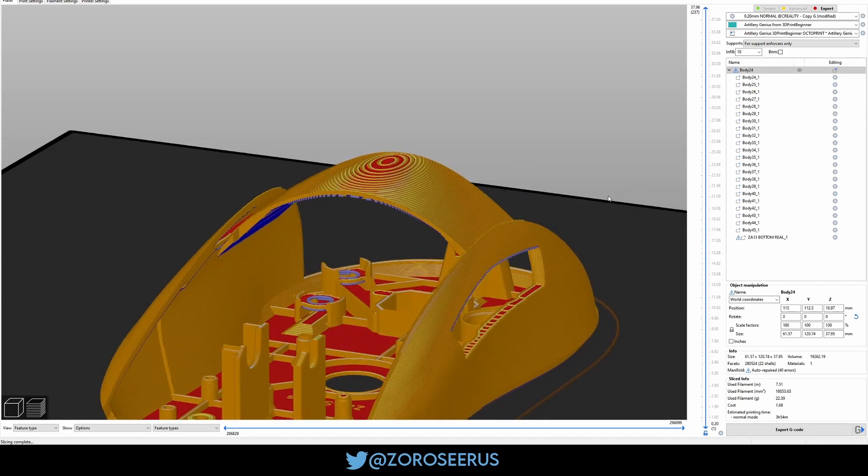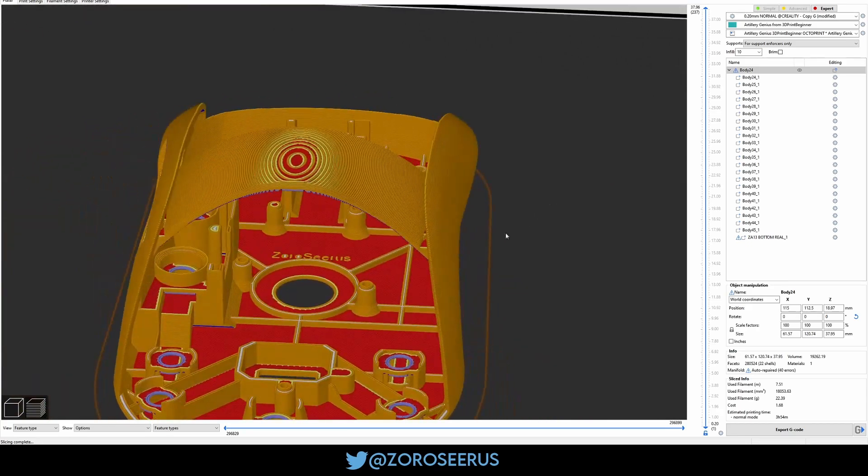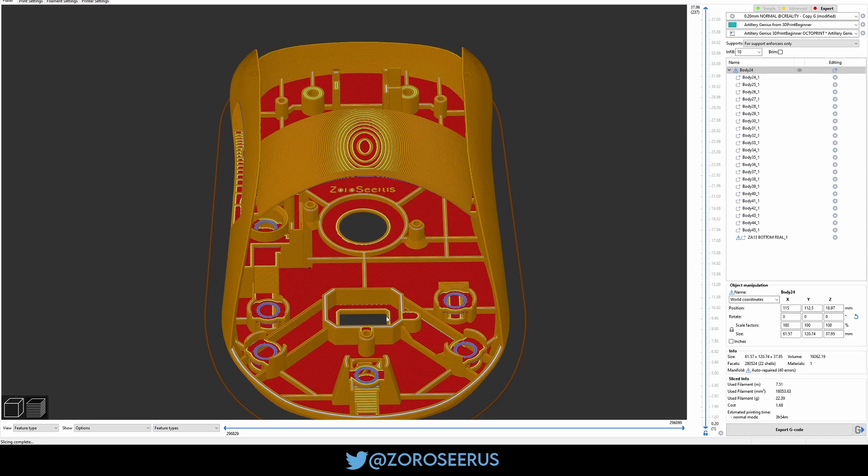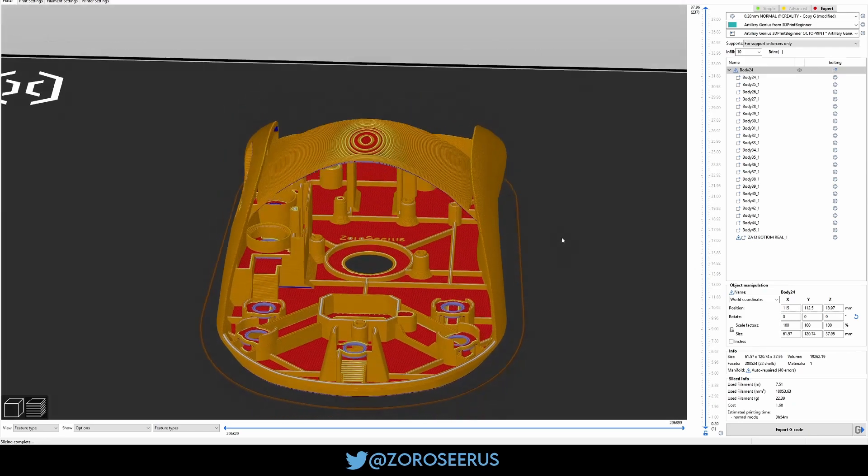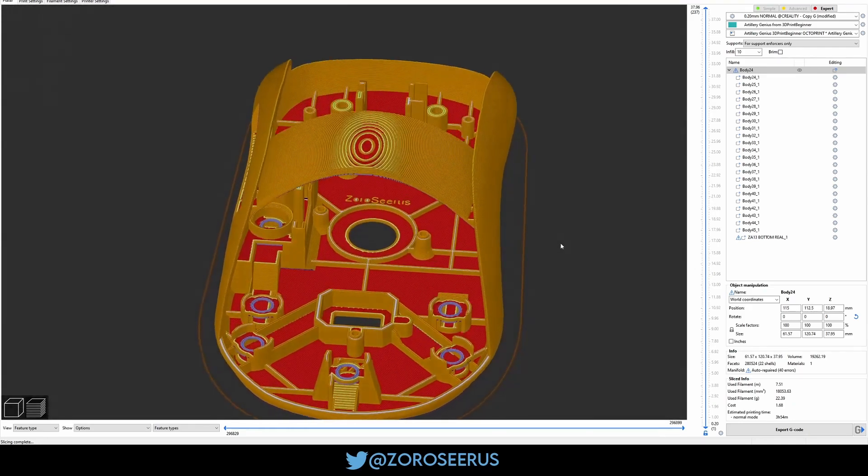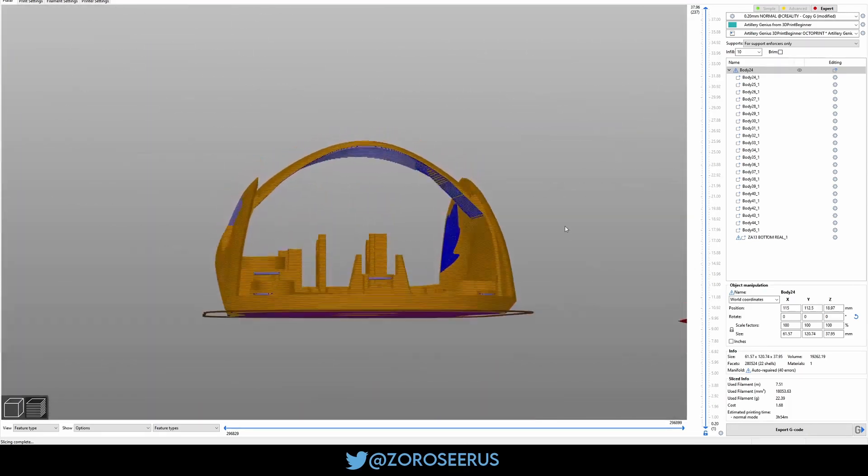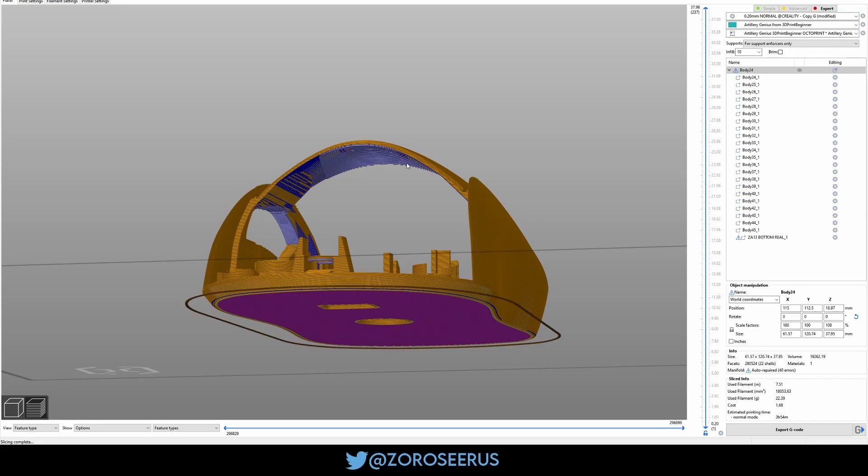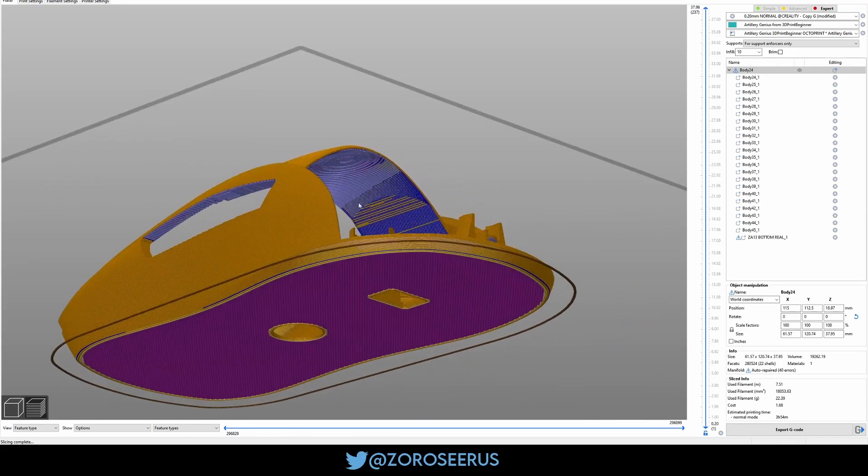If you want to, you can try using supports there. The issue is getting supports cleanly out of this area under is just a huge pain. So that's why I don't do it. But yeah, I mean, this area prints fine for me.